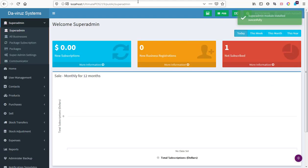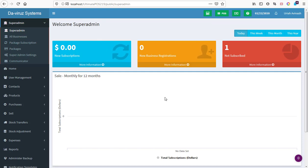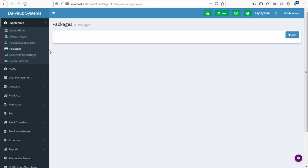Our model is done — the super admin model has been installed successfully. Now I can use any of the options available under super admin. You can see the welcome dashboard of the super admin here.